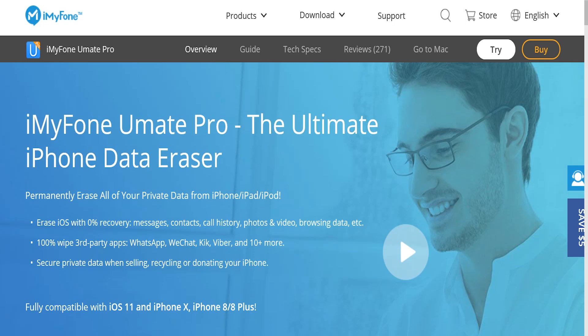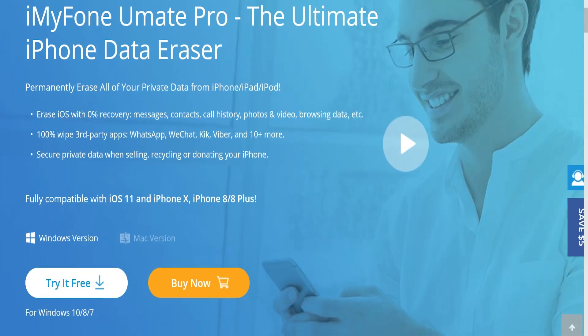What's up ladies and gentlemen, welcome back. Today's video is brought to you by iMyFone. This is their software called Umate Pro, and it is the ultimate iPhone data eraser.